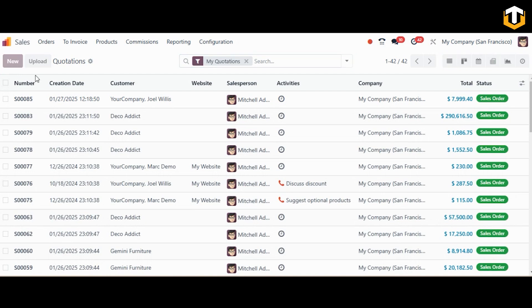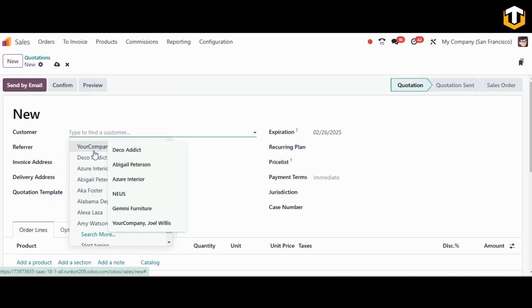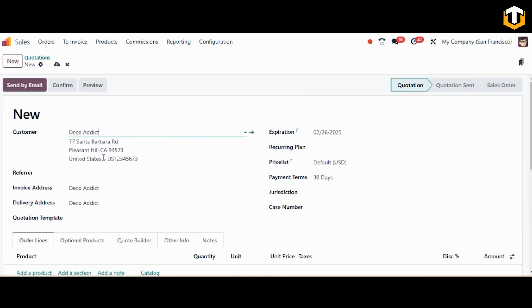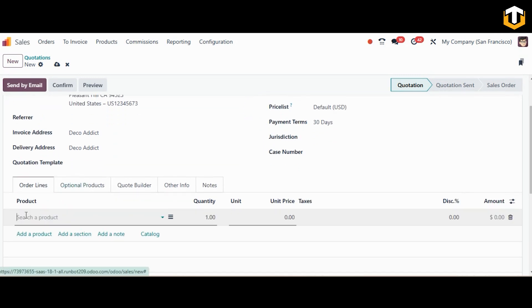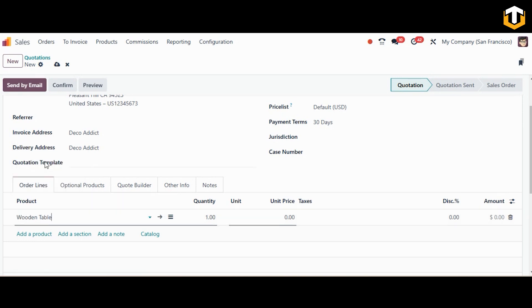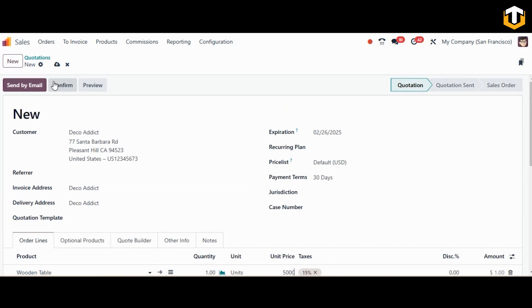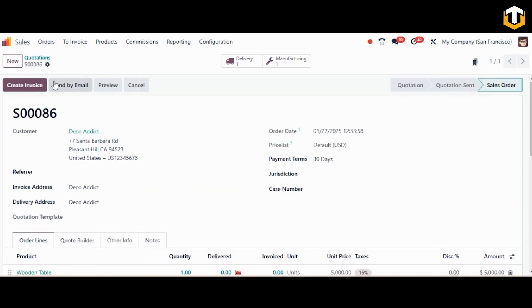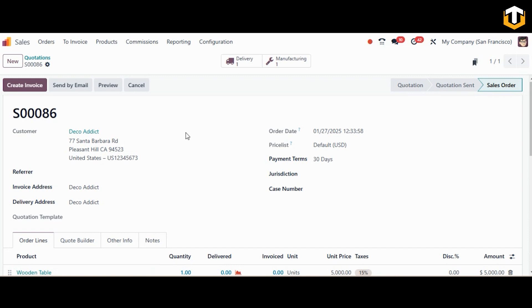Click on new to create a new sales order. Add the customer, then add the product which is our wooden table. You can add the quantity and I'm setting 5000 as the unit price for the wooden table. We'll confirm the sales order, and here you can see a manufacturing smart button showing that the manufacturing order for the wooden table has been triggered.